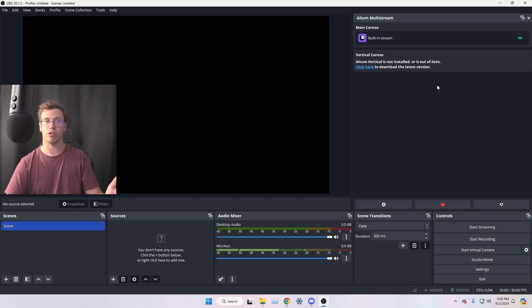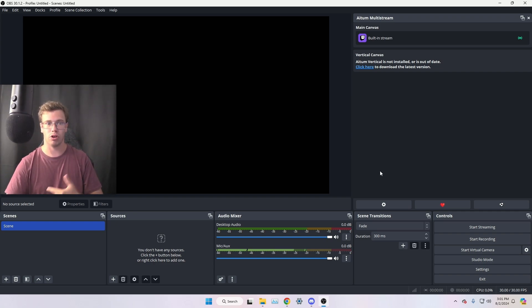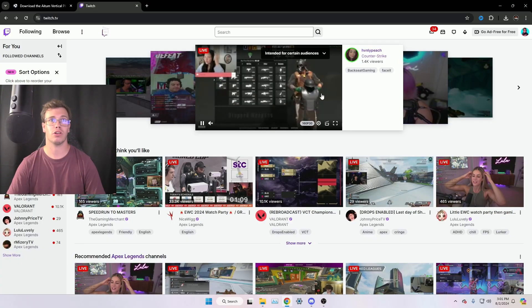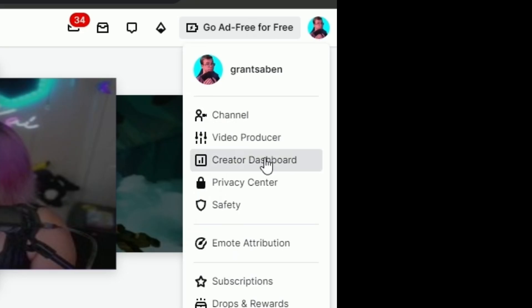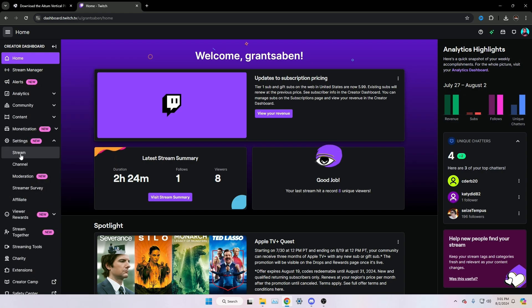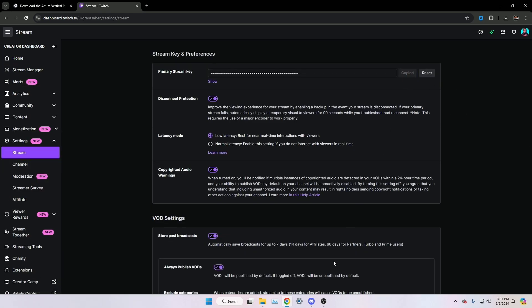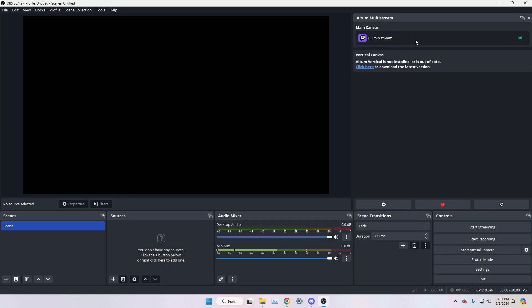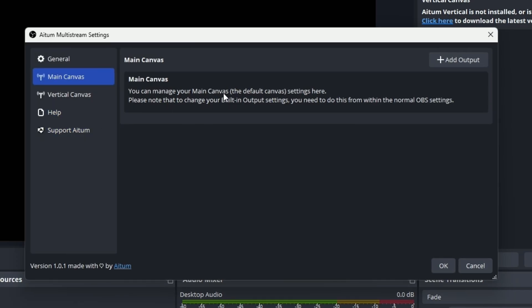The main canvas is going to be your main canvas in OBS and it will grab the information for your stream key and URL. If you go into OBS settings under Stream, you'll see something like Twitch selected but without a stream key. To add your stream key, go to Twitch, open the creator dashboard, go to Settings, grab your stream key, copy it, then paste it into OBS. By applying that, it will pull that information into the plugin.